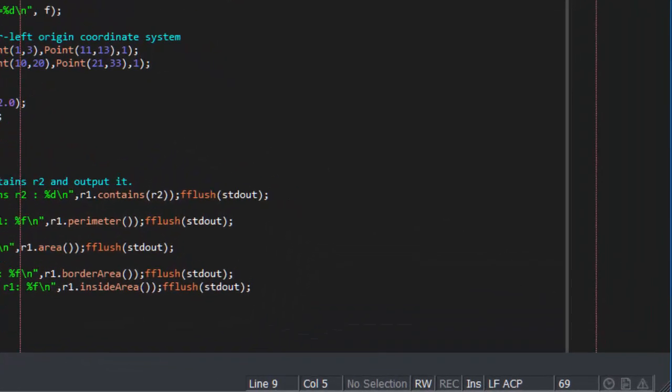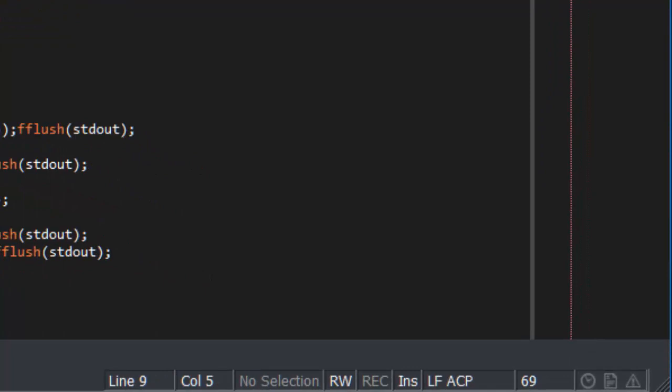In addition to the line and column position, and other things you would expect to see on the status line of an editor, SlickEdit also shows the line-ending format and the encoding.